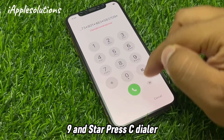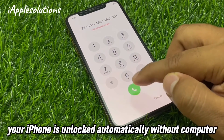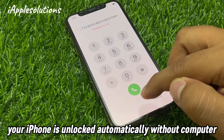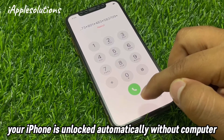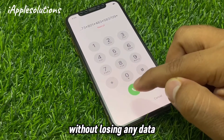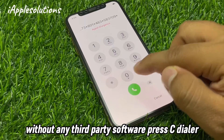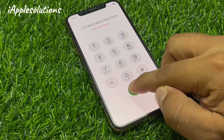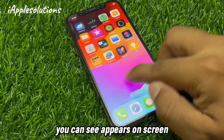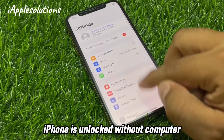Press the dialer. When you press the dialer, your iPhone is unlocked automatically — without a computer, without losing any data, without any third-party software.